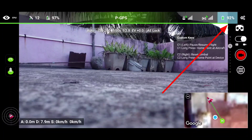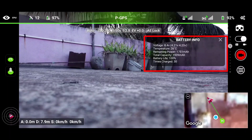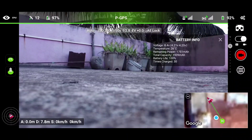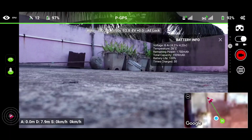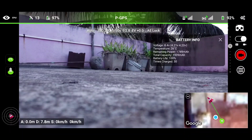Just beside the video streaming signal, you will be able to see the drone battery status. Once you click on that, you will also see the voltage, temperature, remaining power, and total capacity of your drone battery, as well as battery life and how many times you have charged the drone battery. This information will also be helpful to maintain your batteries for a longer duration.